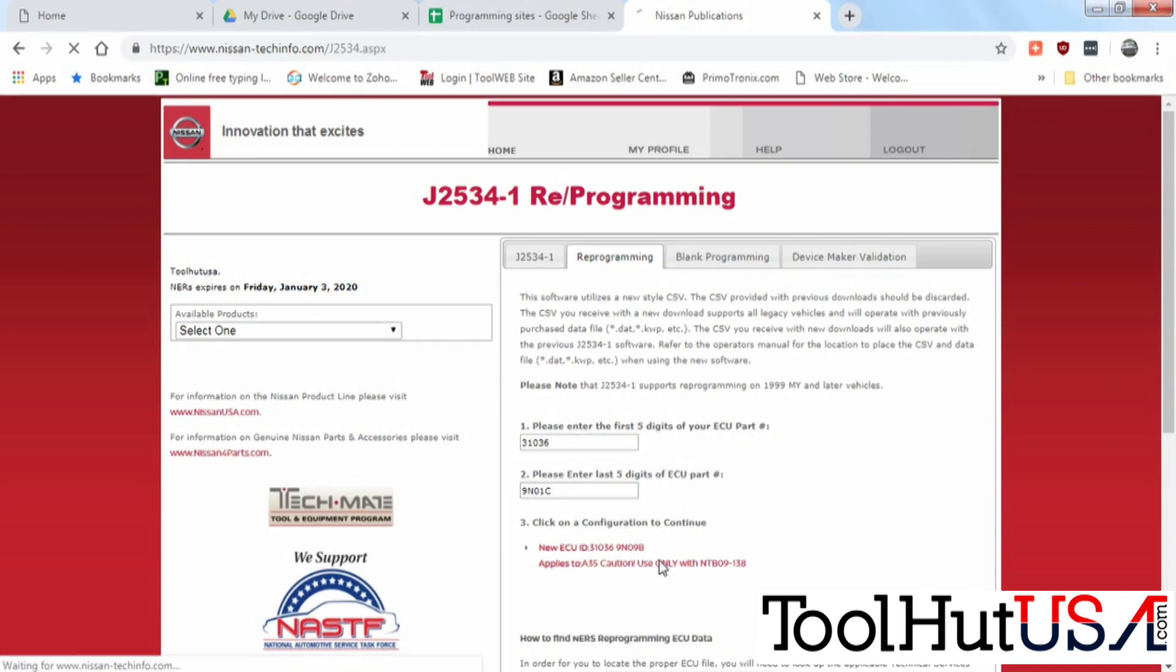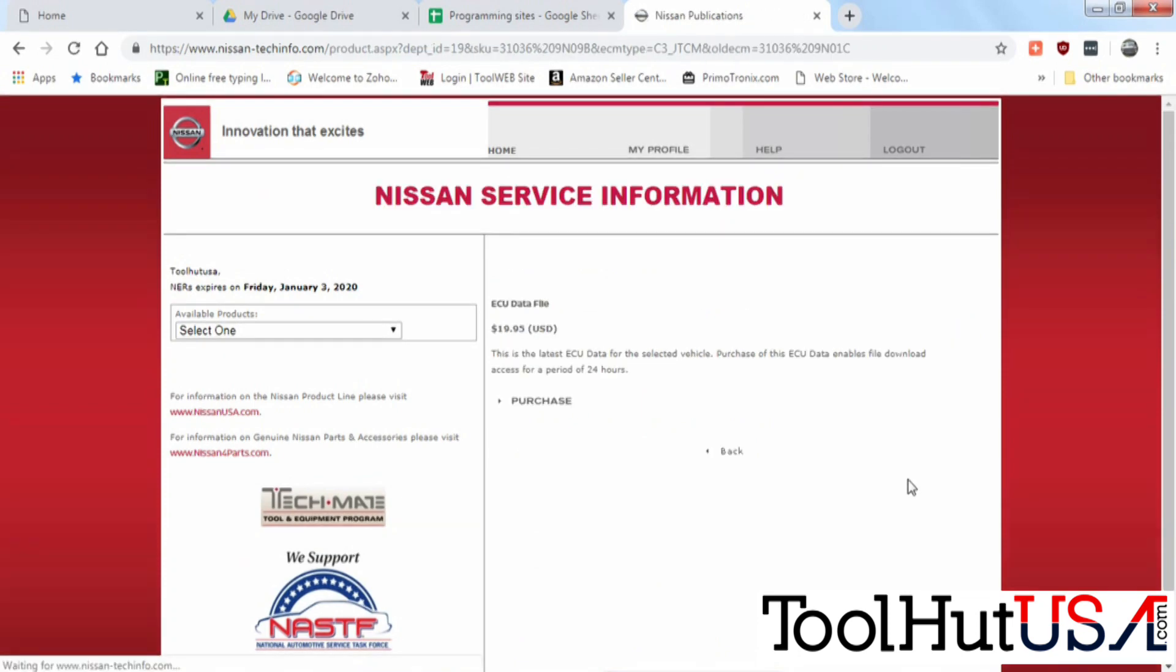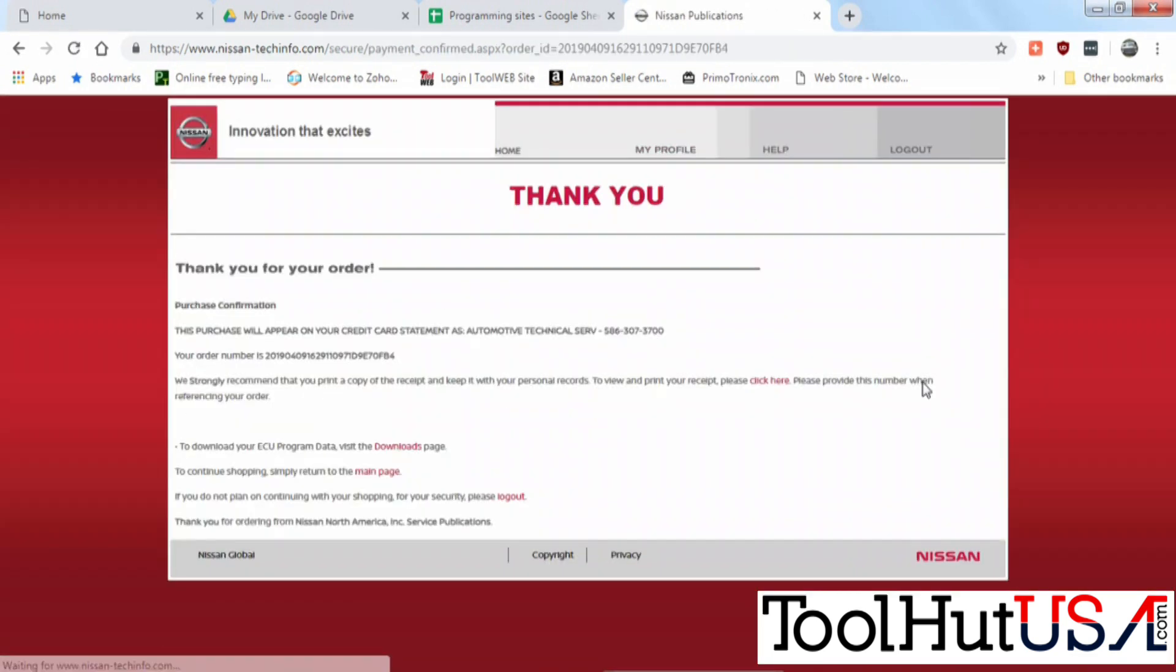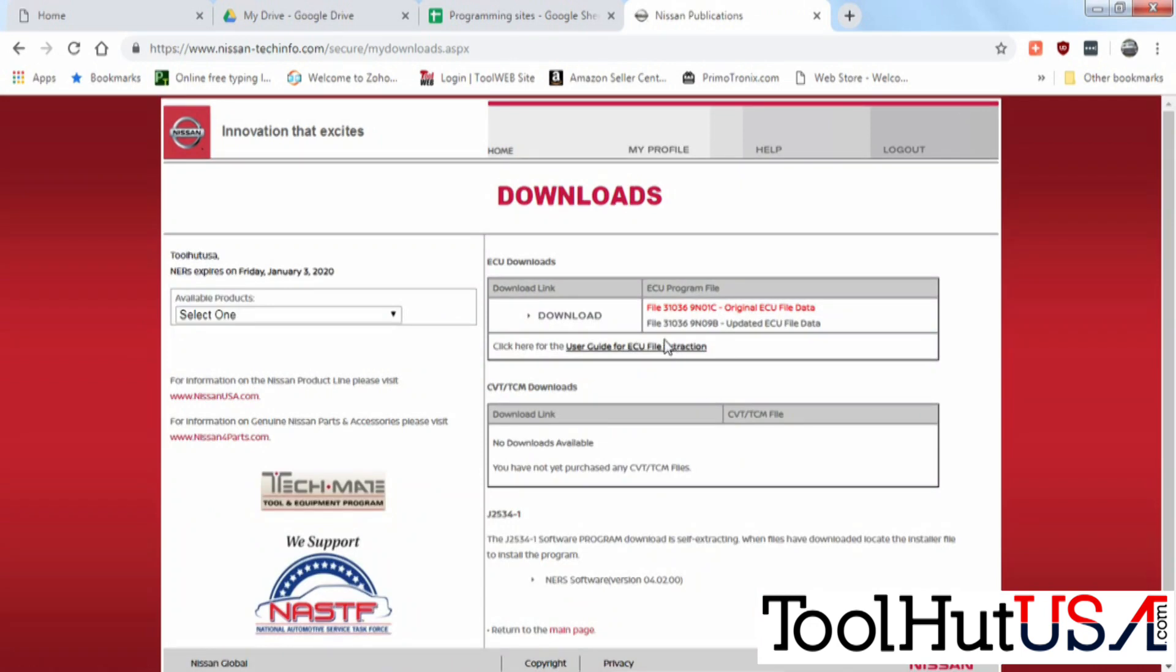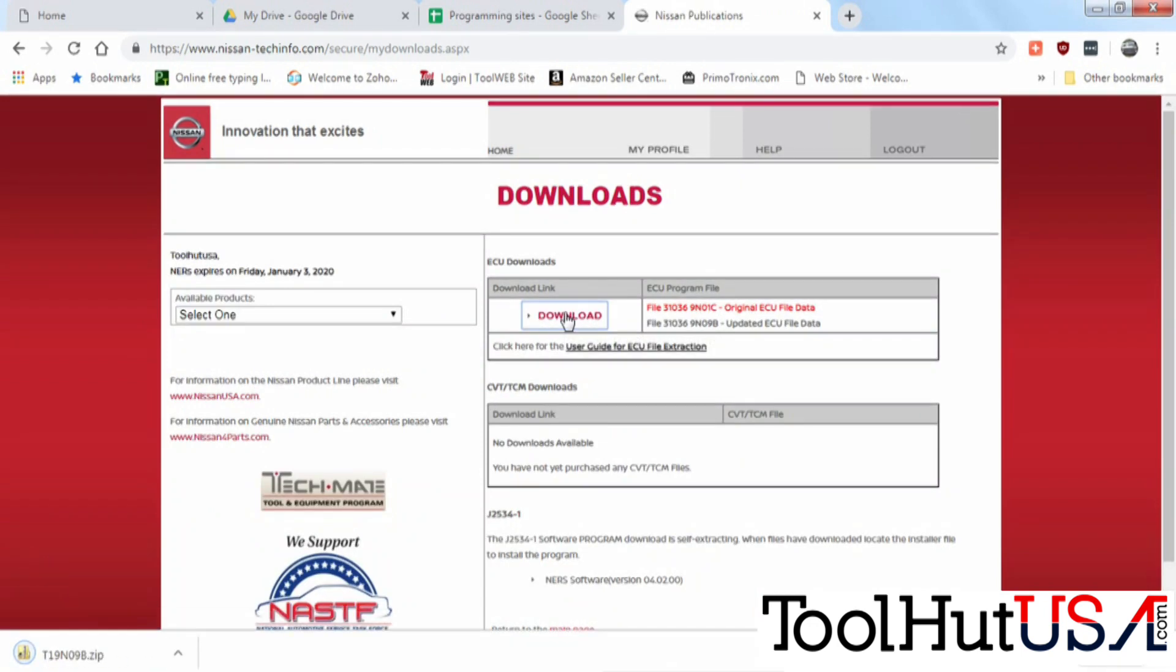That's going to take us to a place to give them money. So we're going to hit submit, we're going to hit purchase. I went ahead and just skip past it. It's a pretty basic purchase. We're going to hit the download button in our downloads tab once we've given them money.